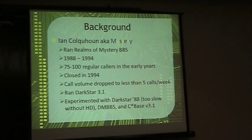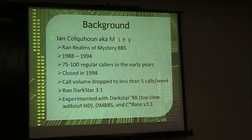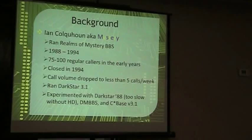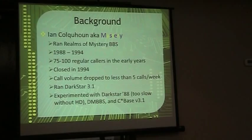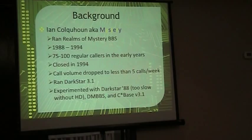I mostly ran DarkStar 3.1, it was my favorite. I also tried DarkStar 88 for a while, but I didn't have a hard drive, and without a hard drive it was too slow because everything was a module and it was constantly loading stuff in and out. It just didn't work very well on a floppy system. I also tried DMBBS for a while, but didn't really care for it. And I used CBASE 3.1 for a while, it was okay.